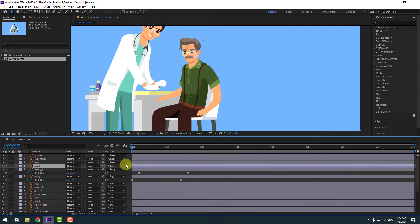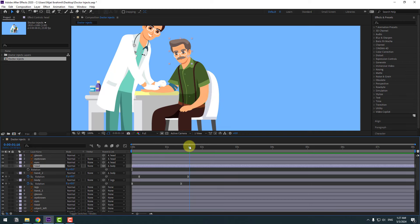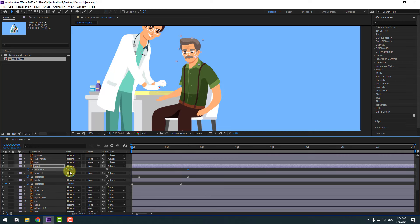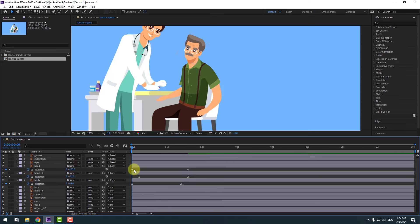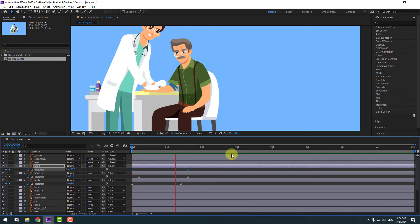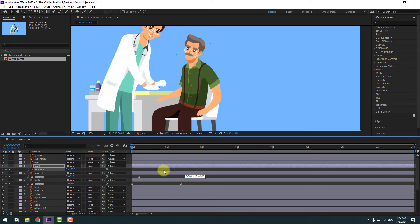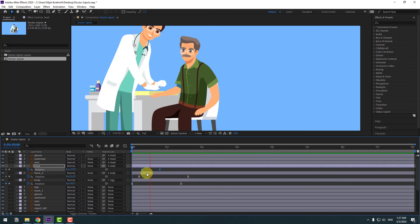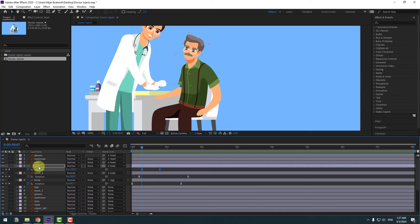Select this head layer, press R, and go to here. Let's make a rotation keyframe and go to the first second. Let's change rotation like this. And select keyframes, make eases. Let's see. Okay, so select the rotation keyframe, move to left for more fast animation. Select keyframes, move to right.